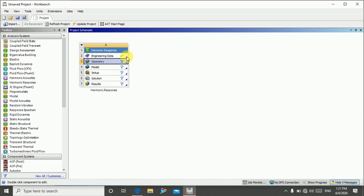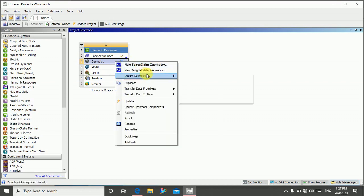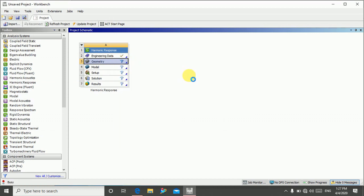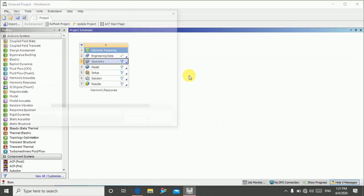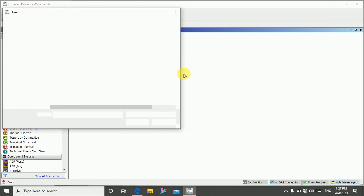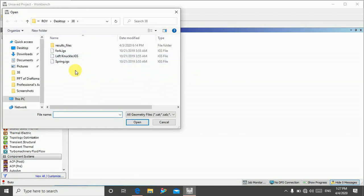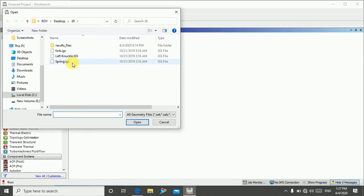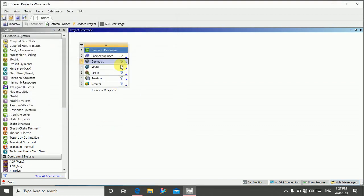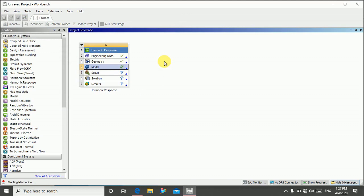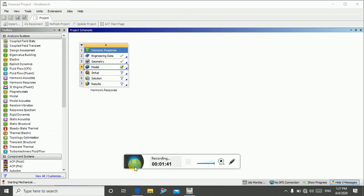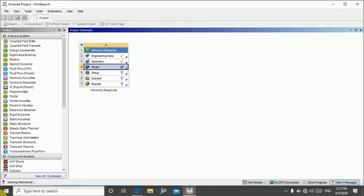Click on geometry and import geometry. I will select my geometry from here. I am using a spring. My geometry is assigned. Double click on model. Here you can see my mechanical is working, so it will take some time.